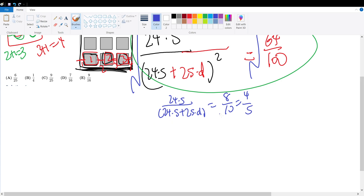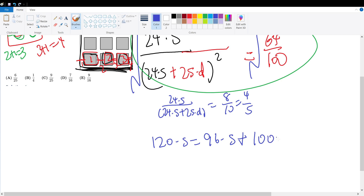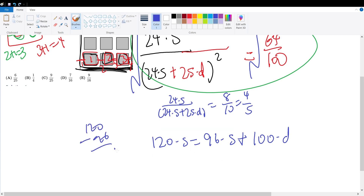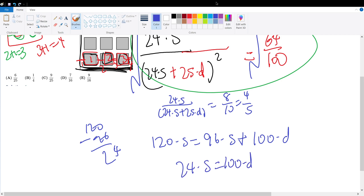Now let's simplify by cross-multiplying. 24 times 5 is 120, so 120S equals 4 times 24, which is 96S, plus 4 times 25 is 100D. Note that 4 times 24 is 96. So subtracting: 120 minus 96 is 24. Therefore, 24S equals 100D.